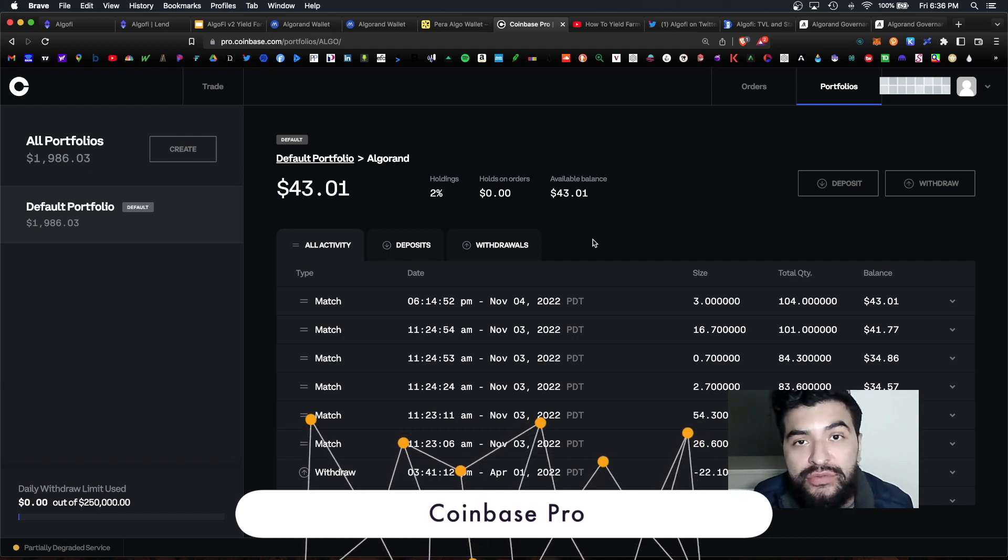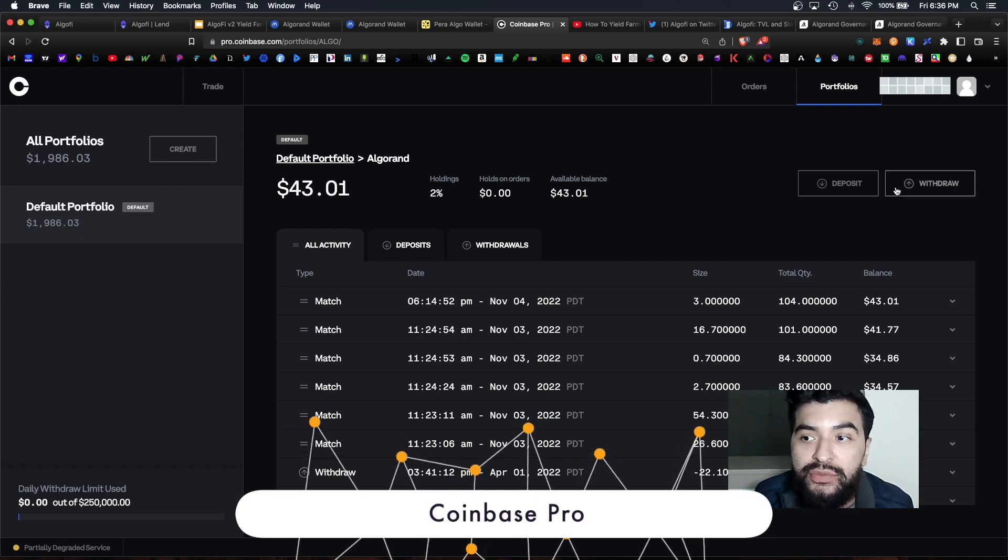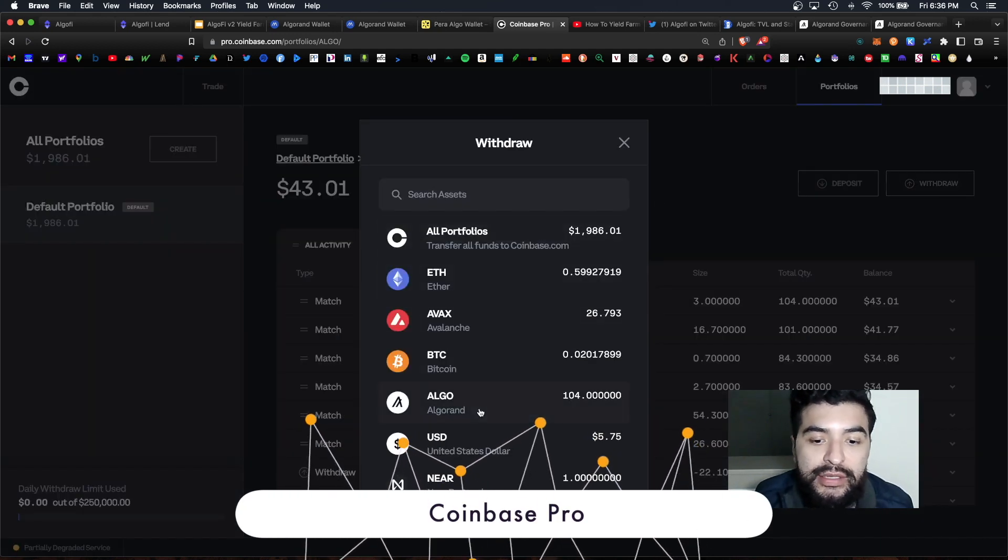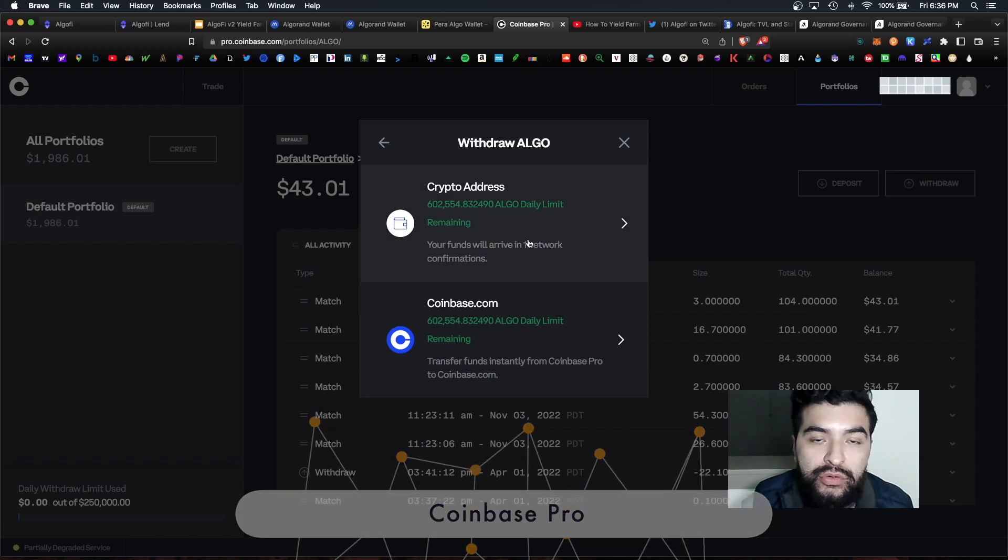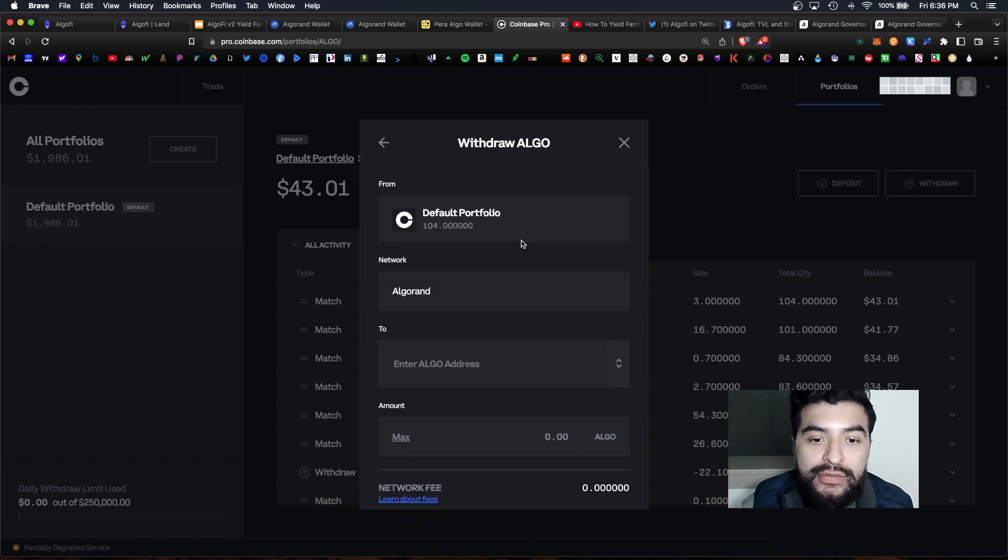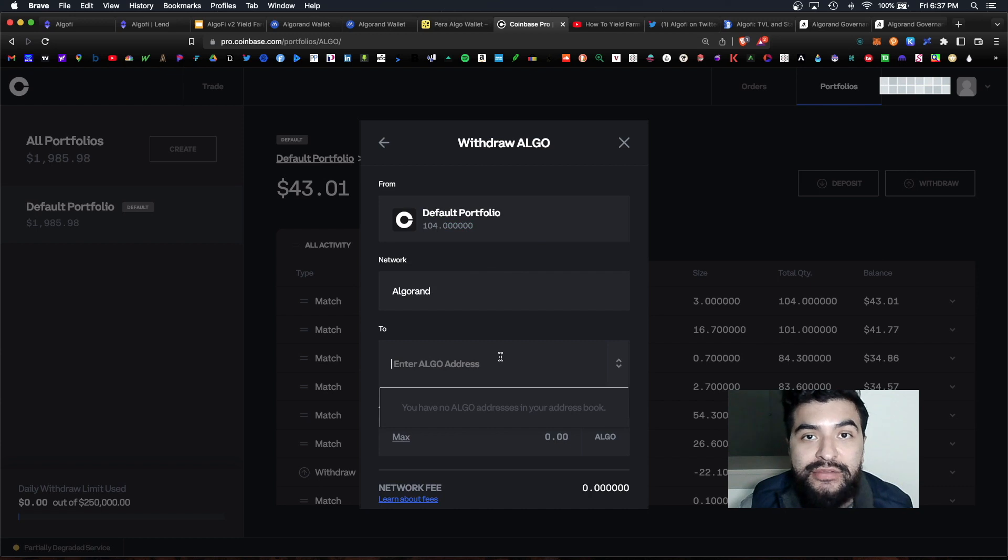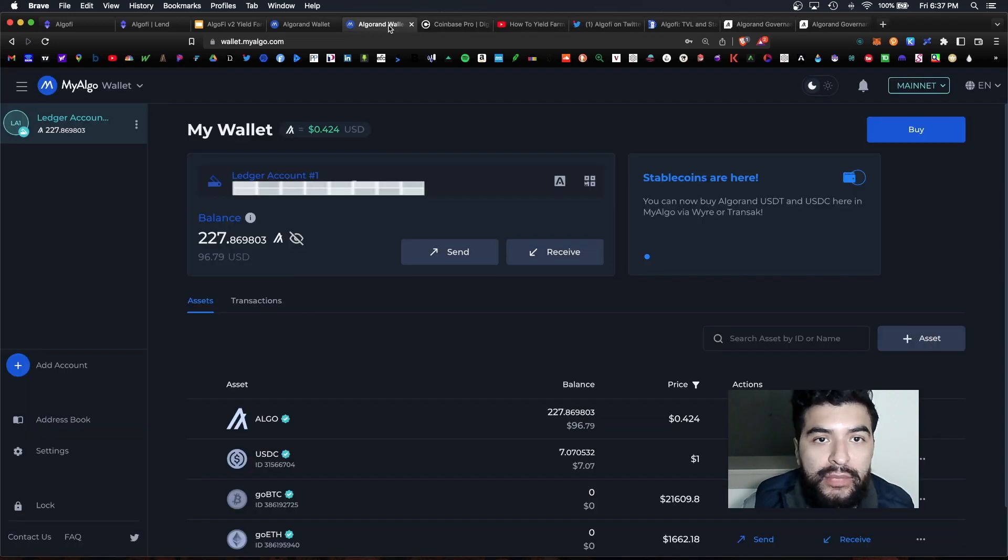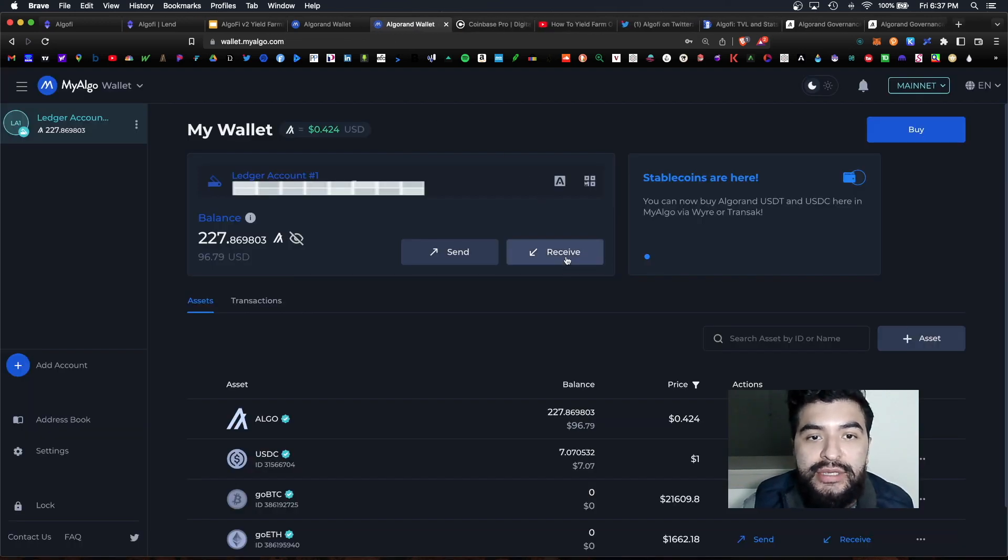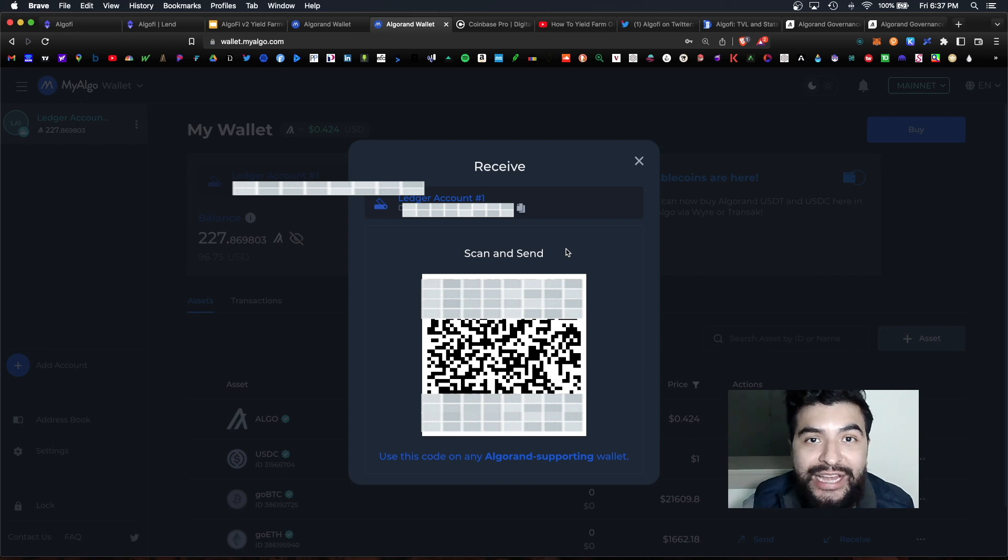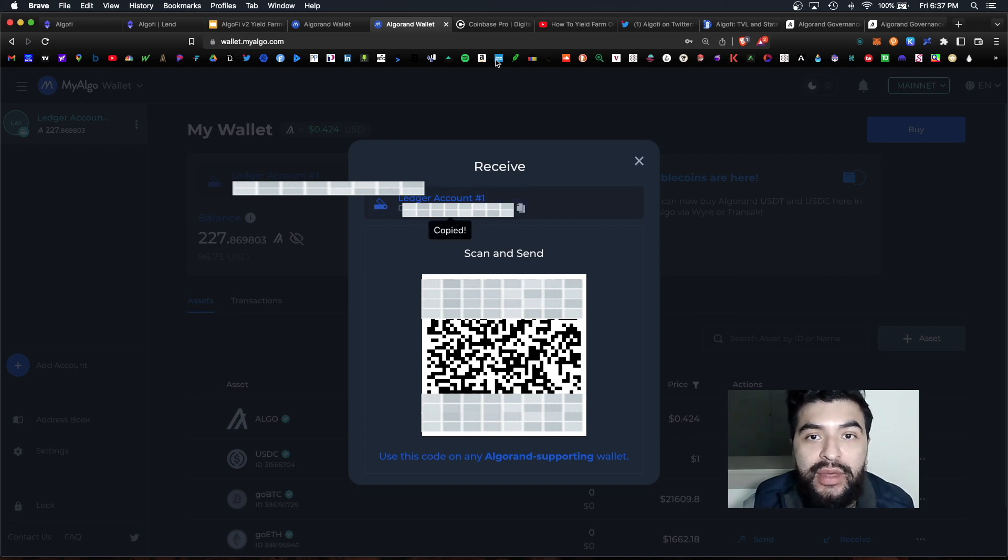So once you've purchased it you would go over to withdraw and select Algorand crypto address. Make sure you're under the Algorand network. So under the to section you would paste your MyAlgo wallet address here. And back to your wallet click on receive, this would generate your unique address code. Go ahead and copy and paste that.